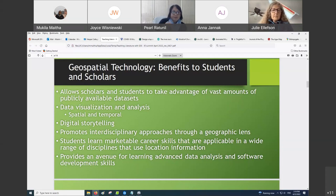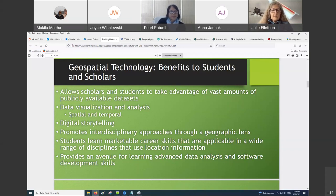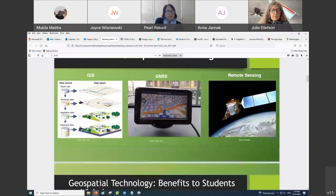Also, this technology promotes interdisciplinary approaches. You're able to take, like for instance in the previous slide, street data, building data, vegetation data, and the like.